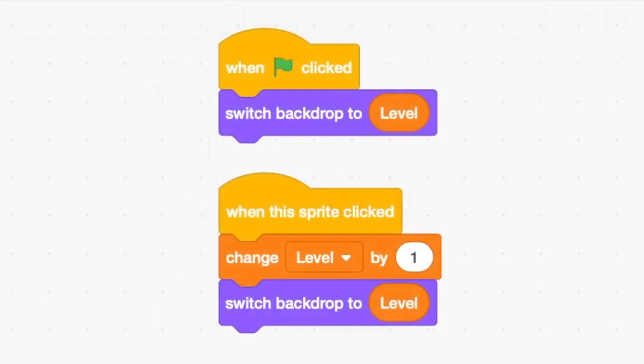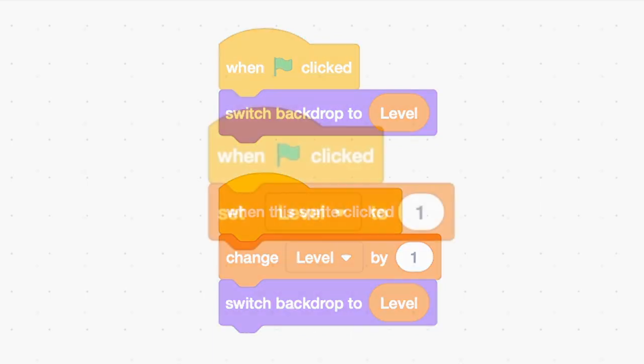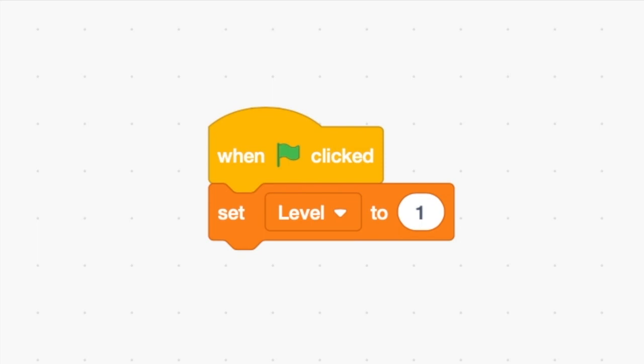In this case it's executing the one in Click Me first which displays the background for the level variable before running the green flag block in the Manager sprite which resets that level variable to one.